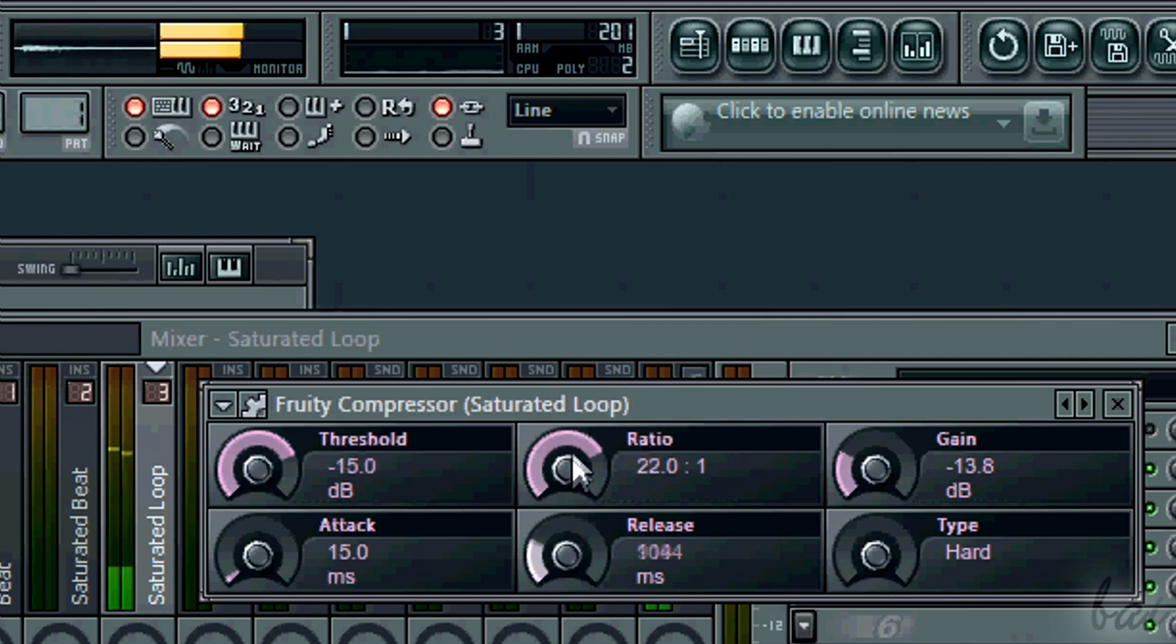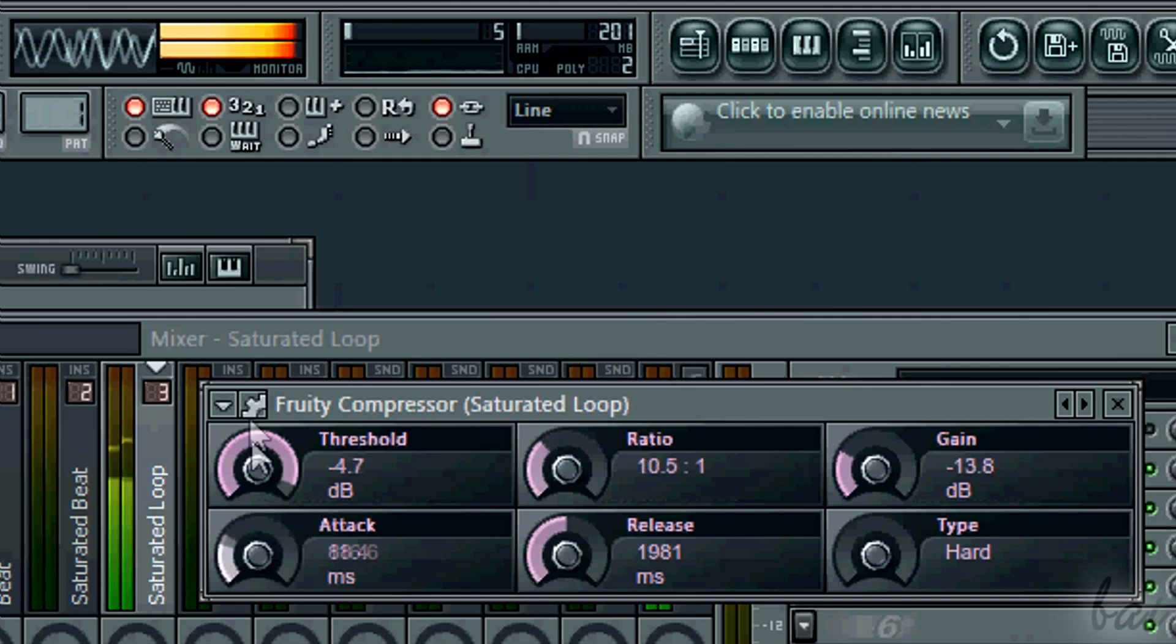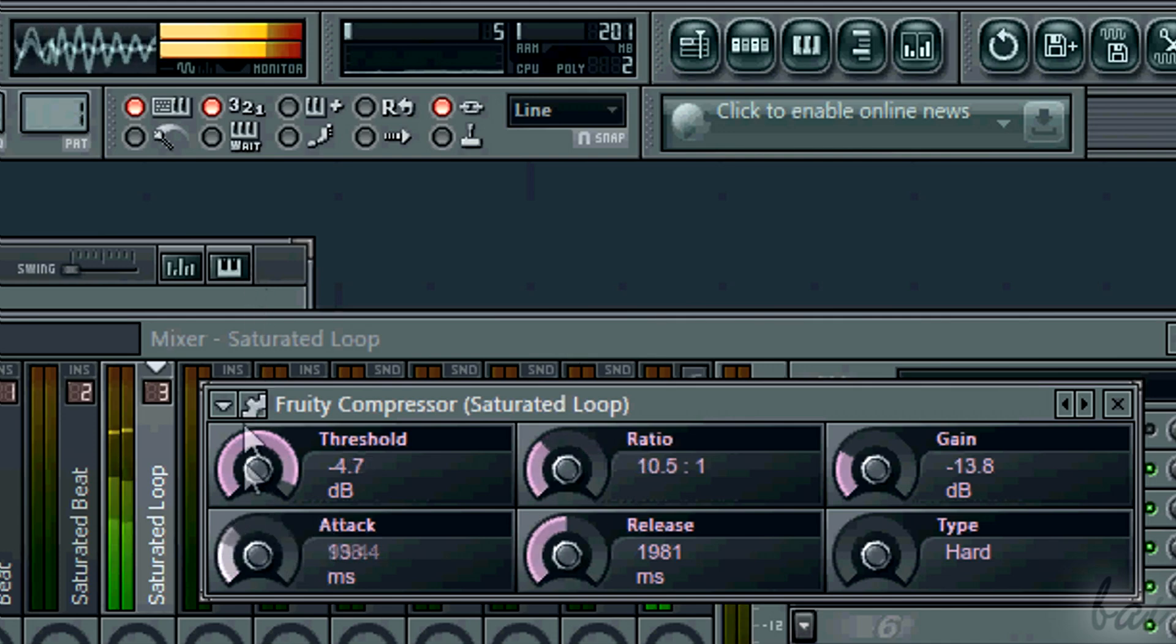Here you can set the attack and the release time as well, just like with the limiter.